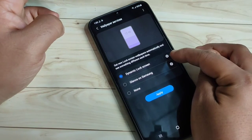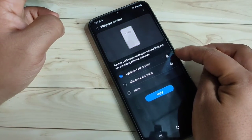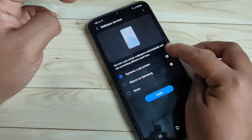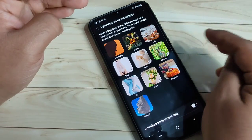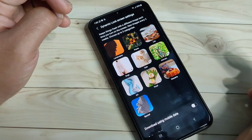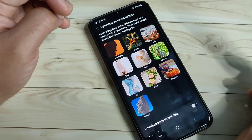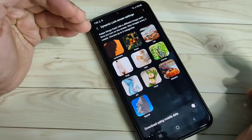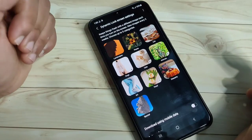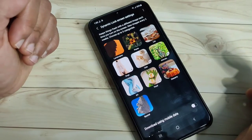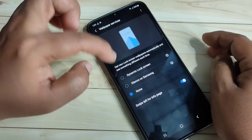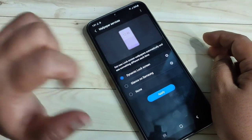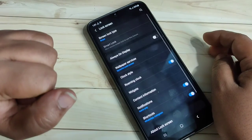If you tap on the settings icon on the right side of Dynamic Lock Screen, here you can see some packages for this lock screen. You can see the packages and from here you can also download any packages. Go back, select one, and tap on Apply.